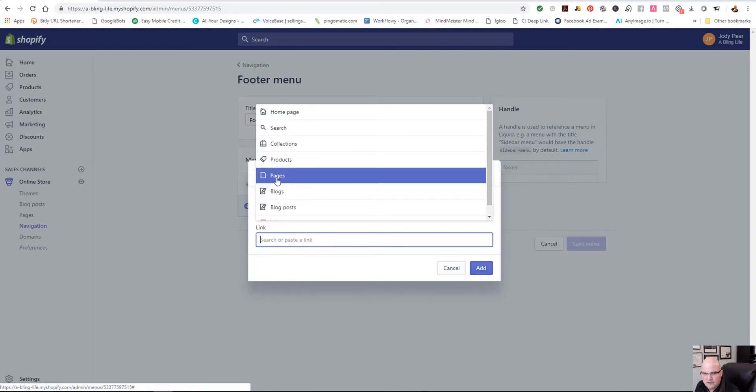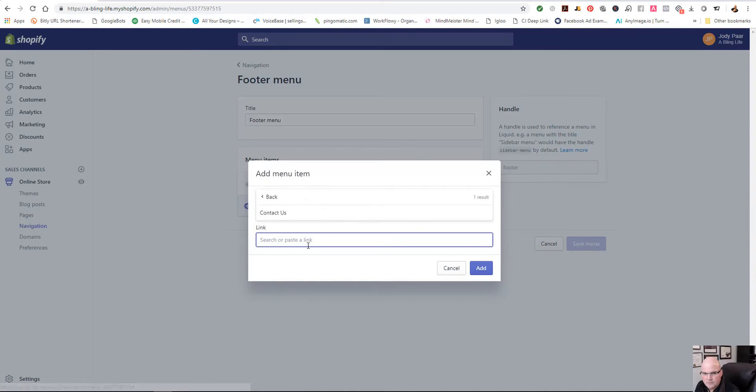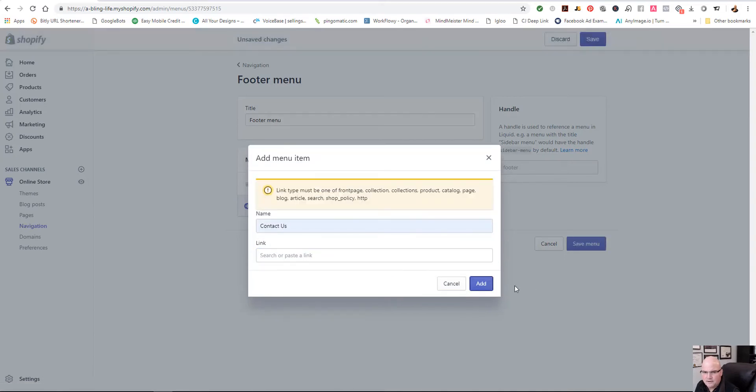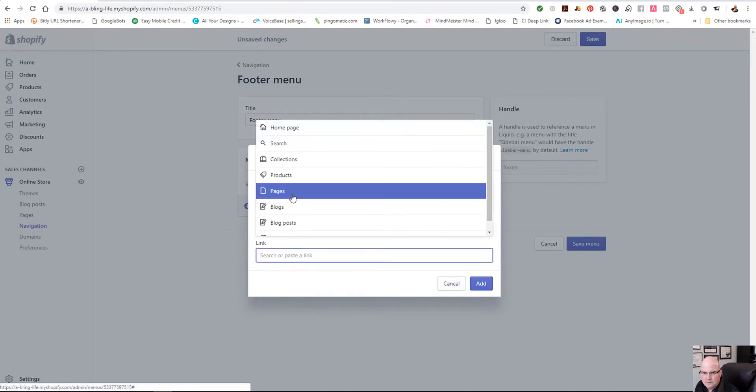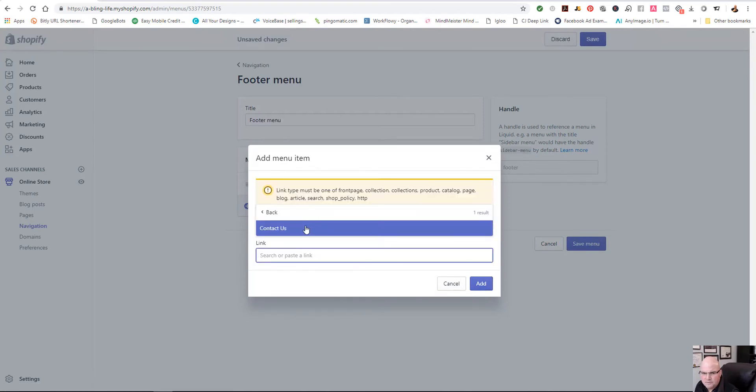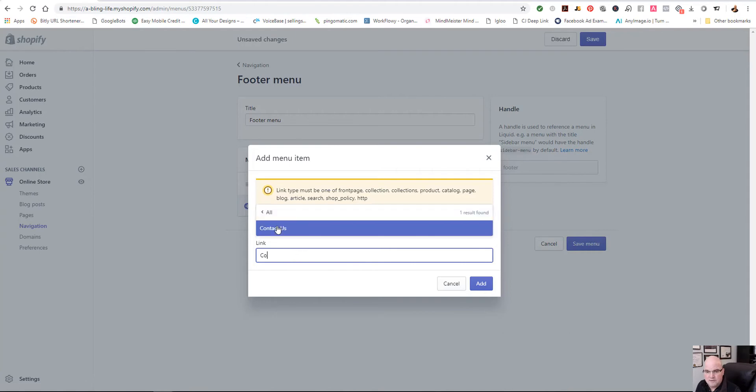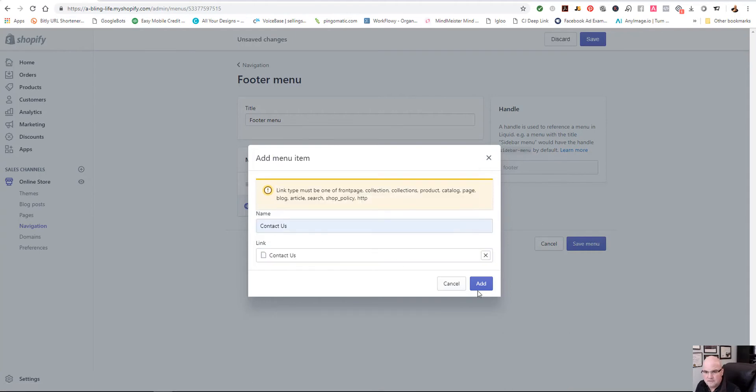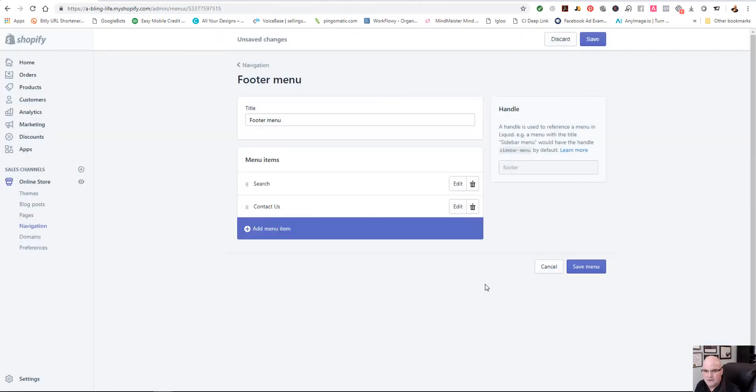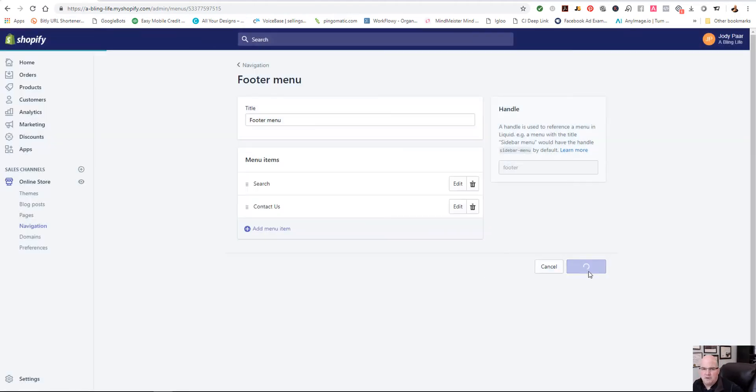And then it's right there. And we're going to add it. Oops, I didn't grab the page. Let's grab contact us. And we're going to add it. And then we're going to save the menu.